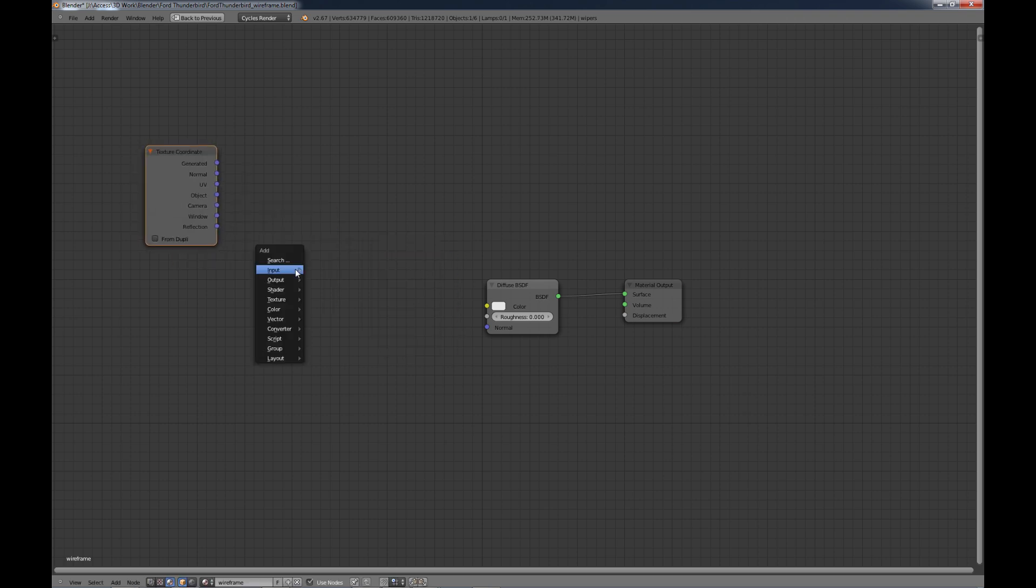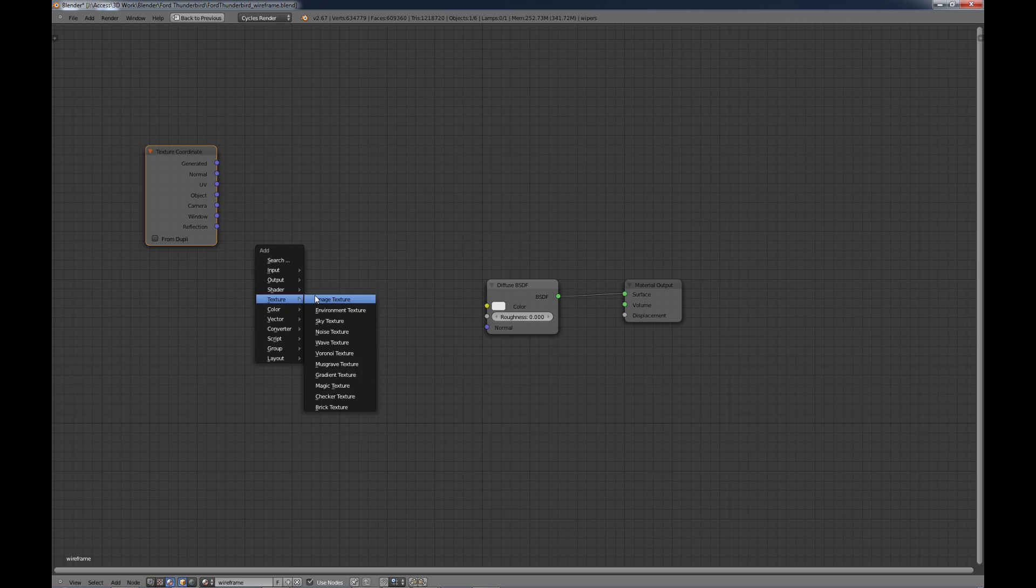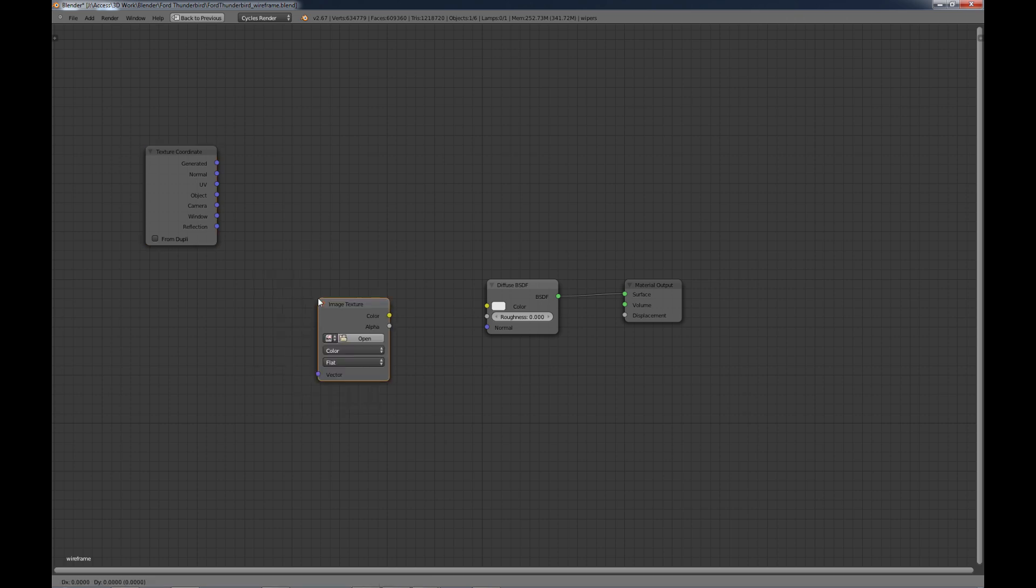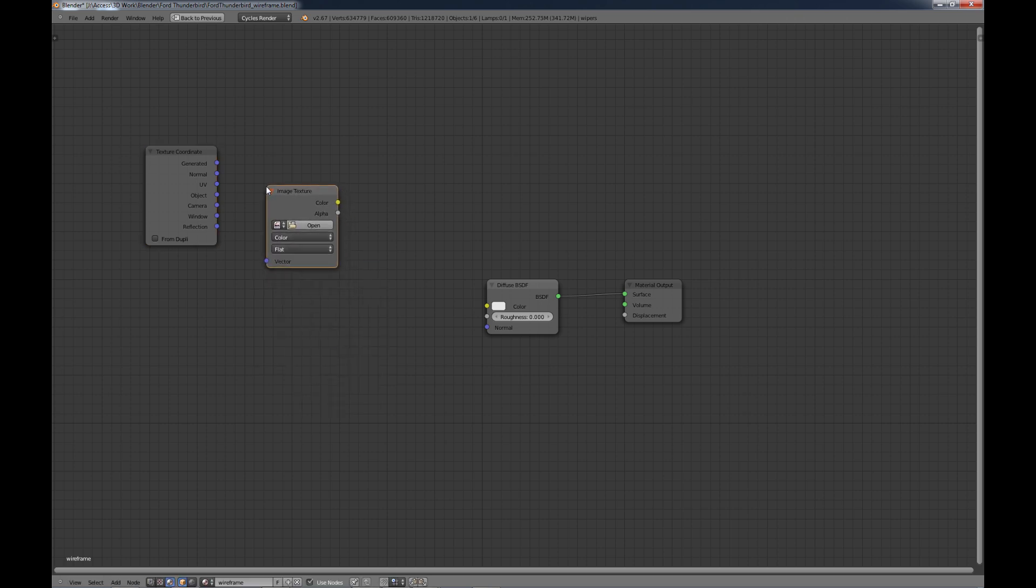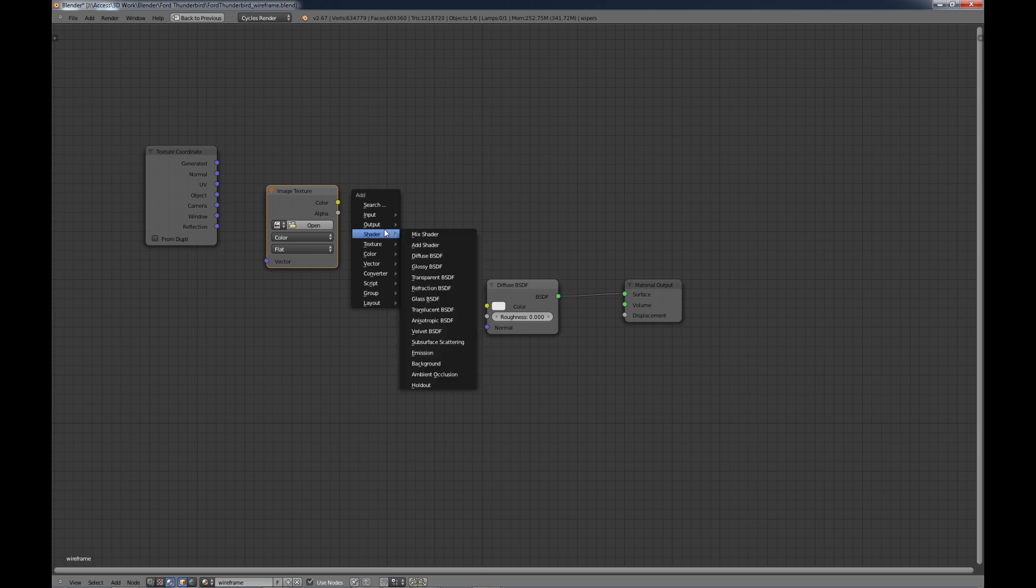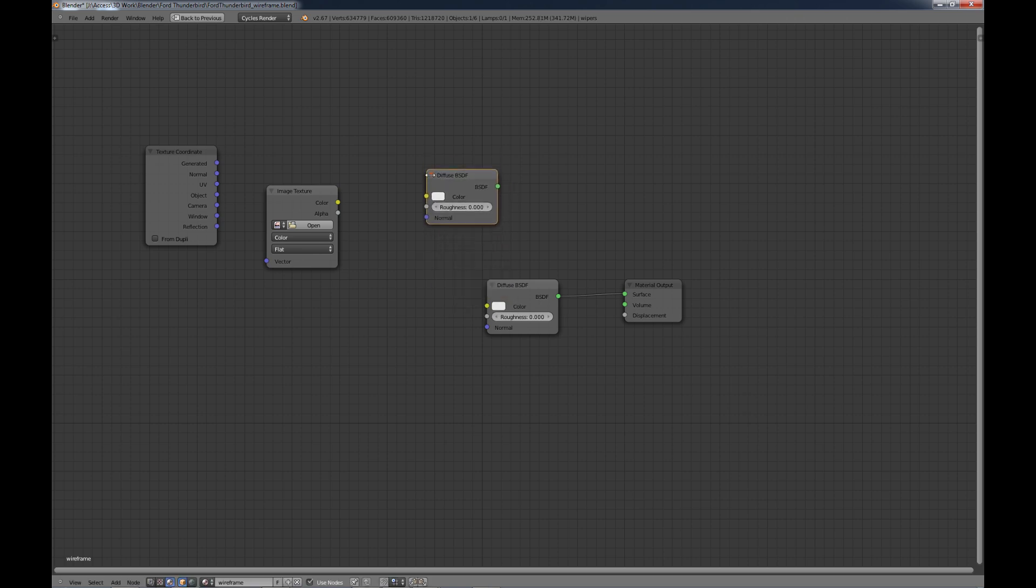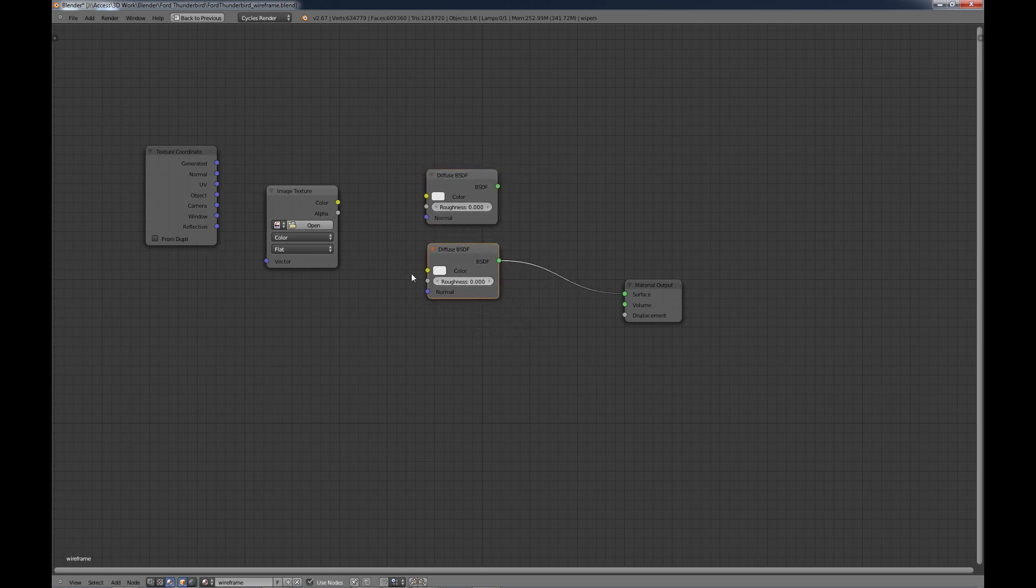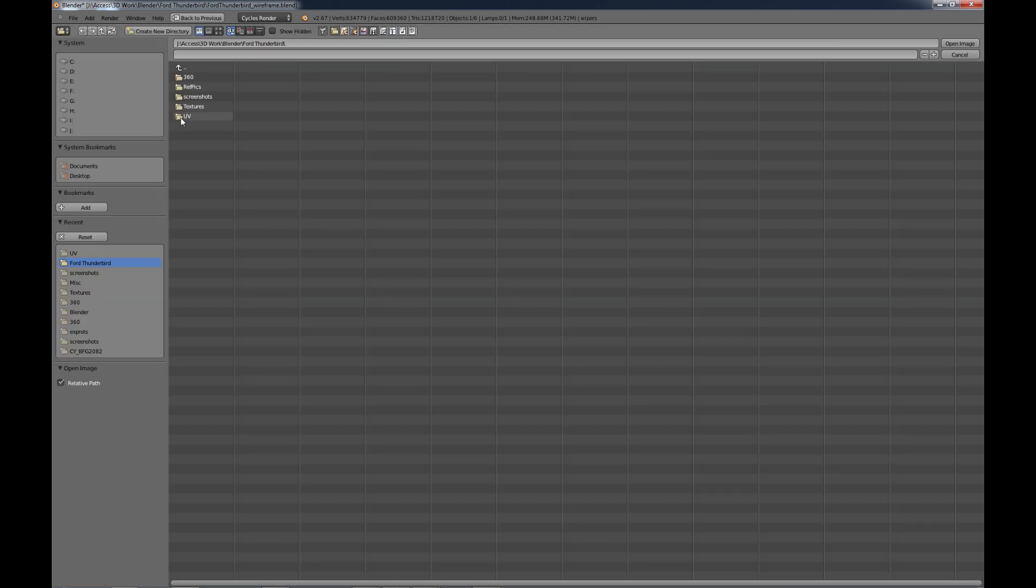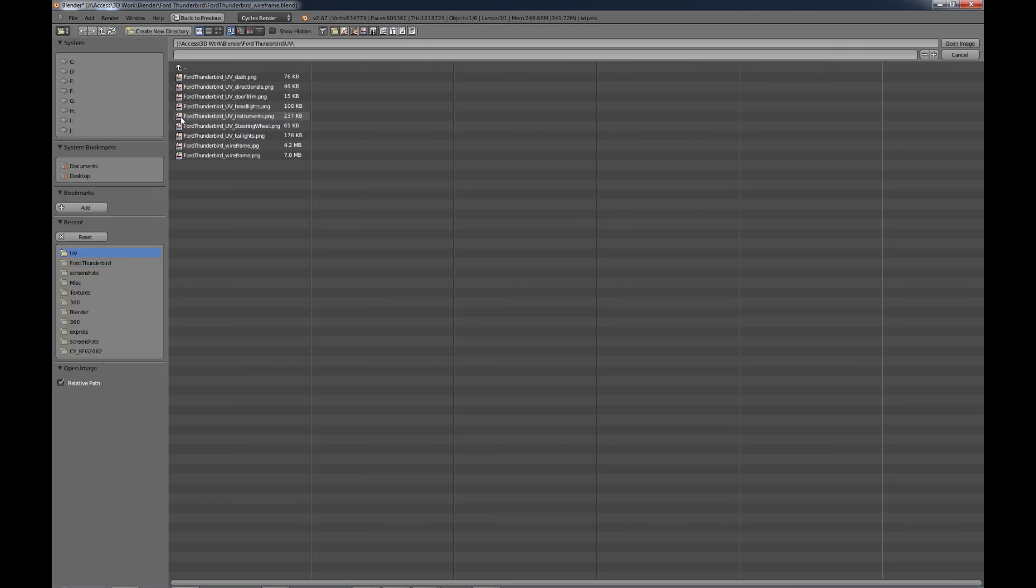And we're going to add a few nodes. I'm going to do a Shift-A and add Input Texture Coordinate. Let's move this over here. Do Shift-A and create an Image Texture. So let's move that over here. Shift-A and I'm going to create another Diffuse Shader. Let's move that over there. Take the existing one, move it over here.